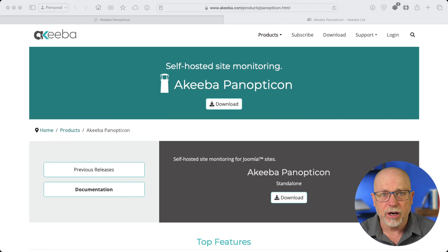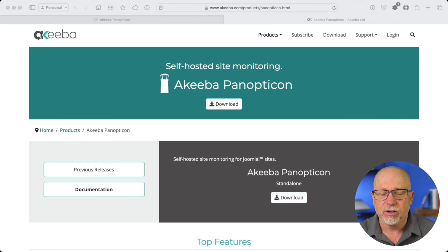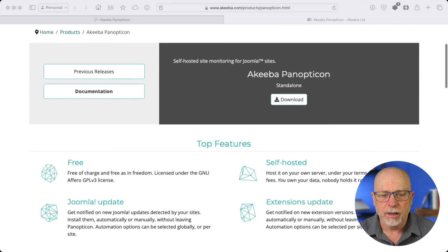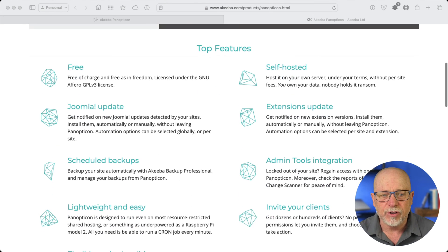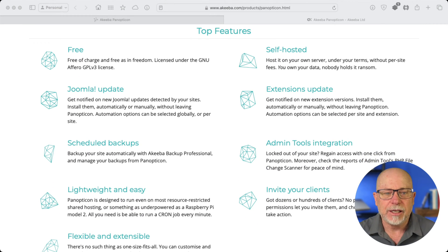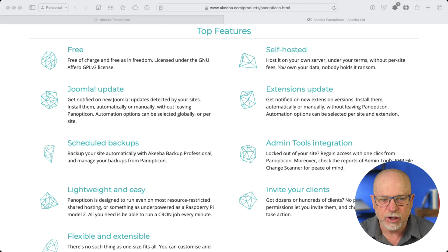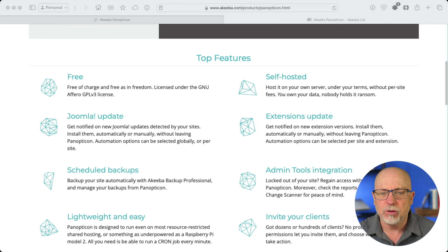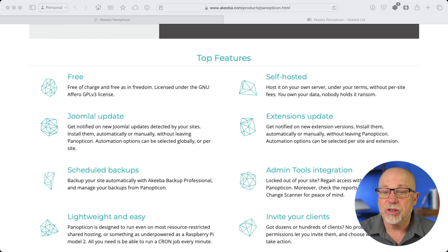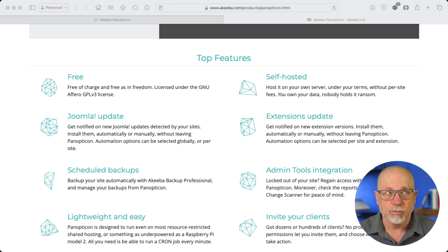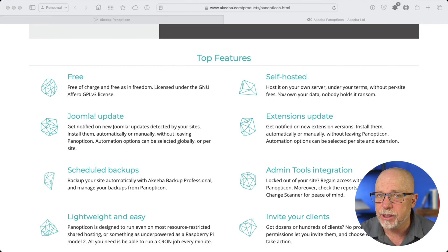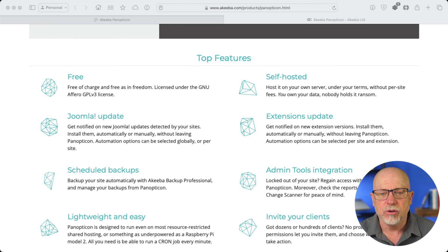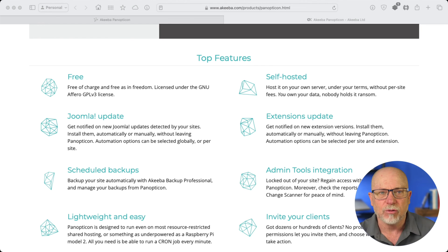I've got it on my dedicated server as a subdomain on my main website. Top features, it's free. Did I mention that? It does Joomla updates right from the dashboard. Scheduled backups, lightweight, and I can attest to that. Flexible, self-hosted, which means the only cost you've got is one that you're already paying for in that you've probably got a hosting service somewhere. It will do extension updates for you.